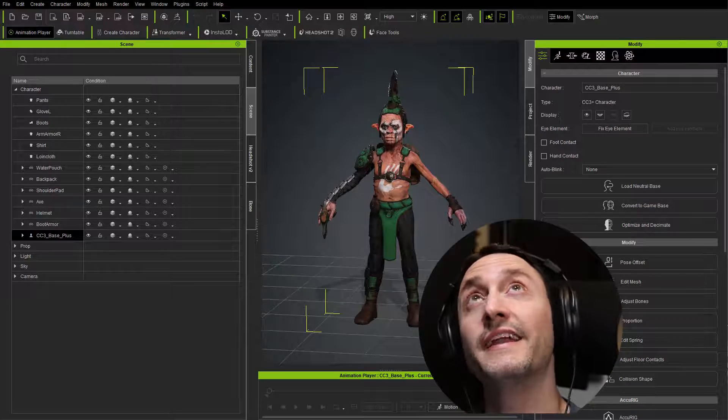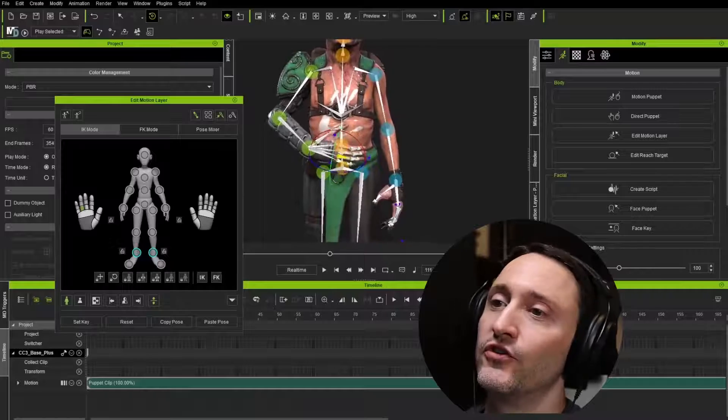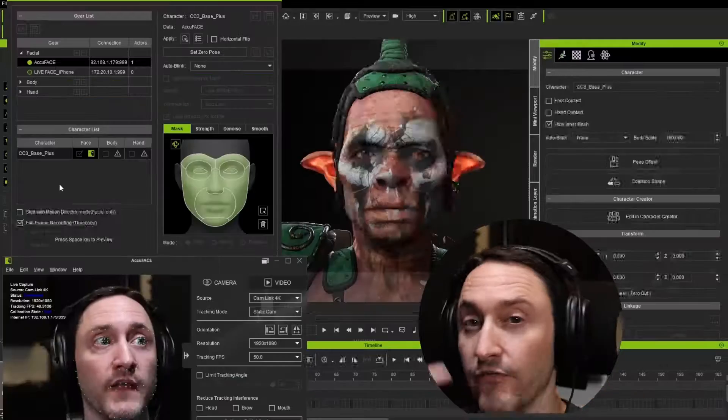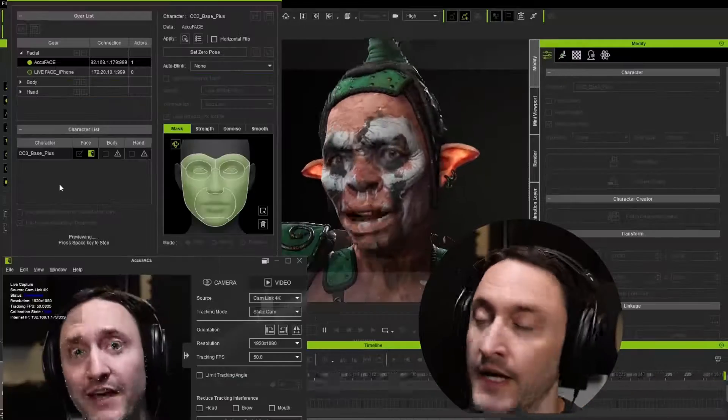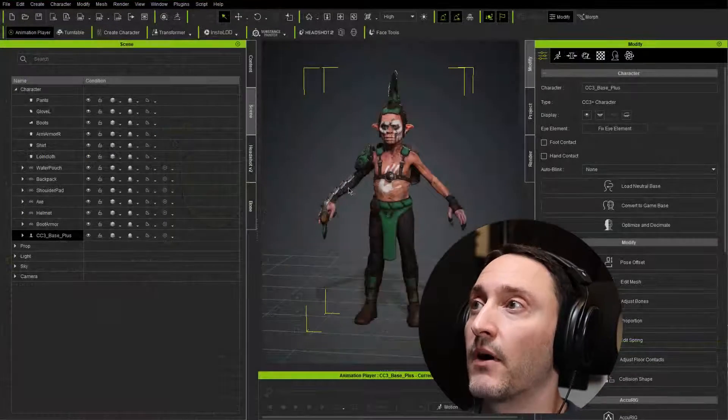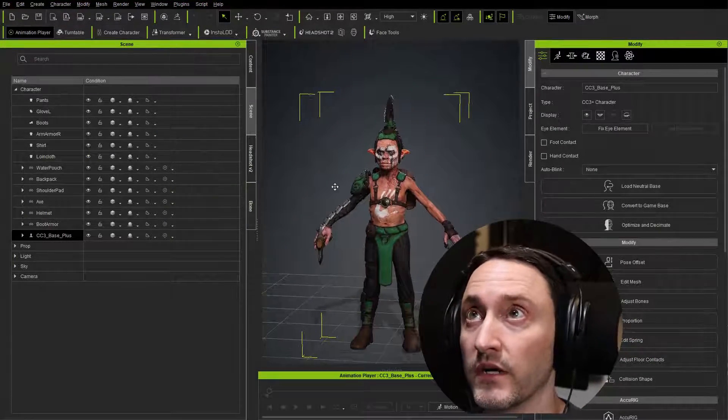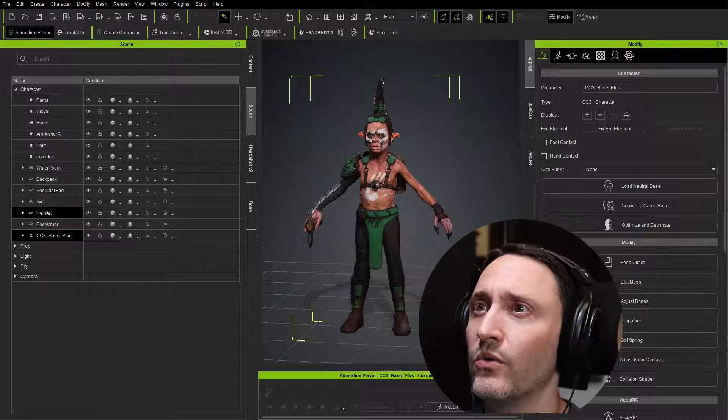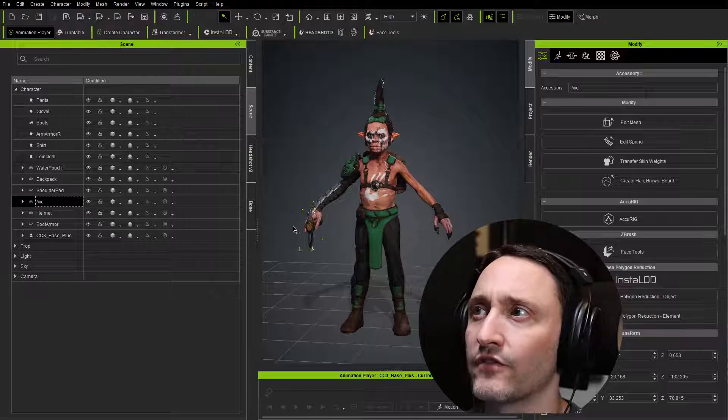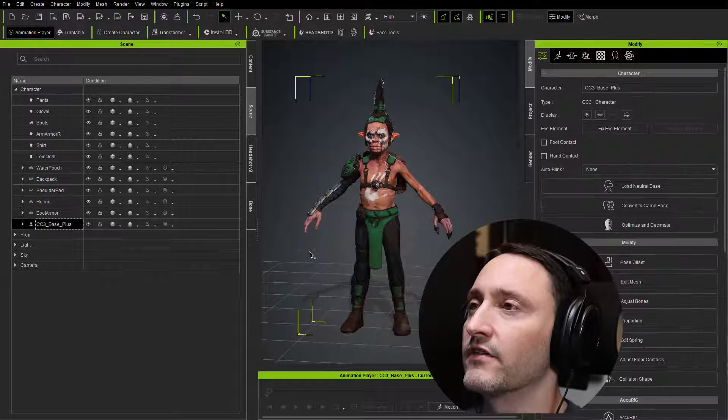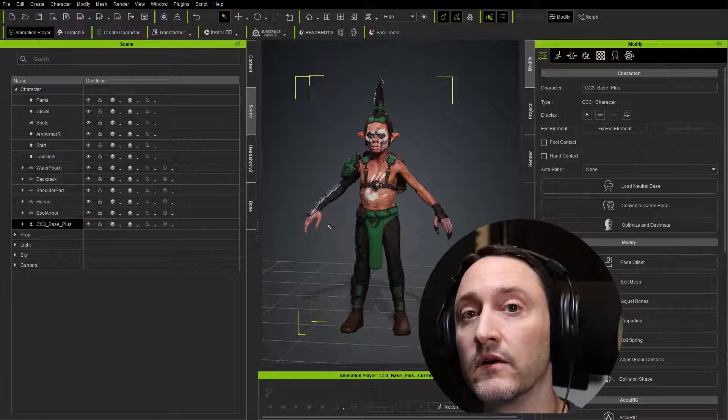Alright, you may have noticed the lighting's changed on my face. We're going to hop into iClone and do some AccuFace capture. But before we do that, I'm going to set up our character creator scene. So we're in character creator right now. I don't need the axe for where we're going, so I'm going to delete this out of our scene here.